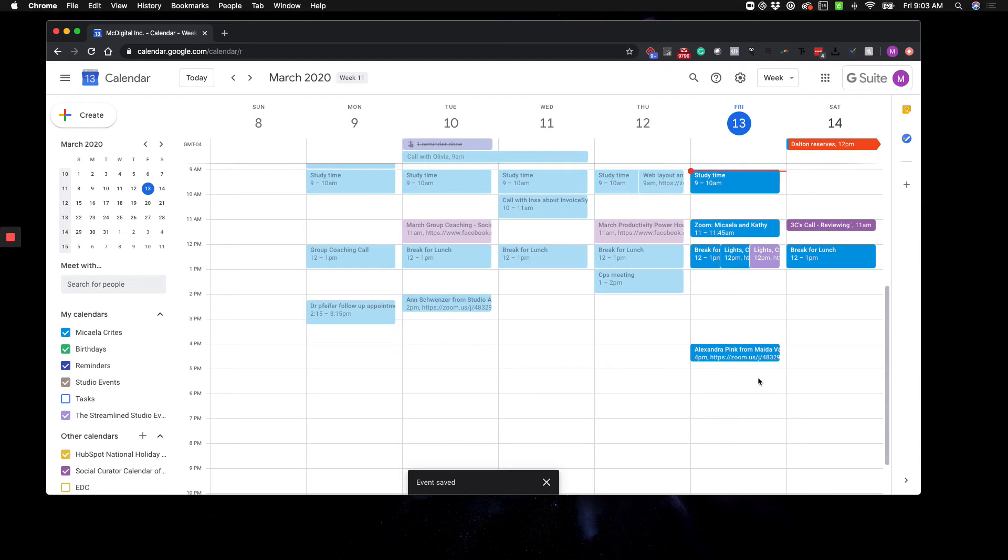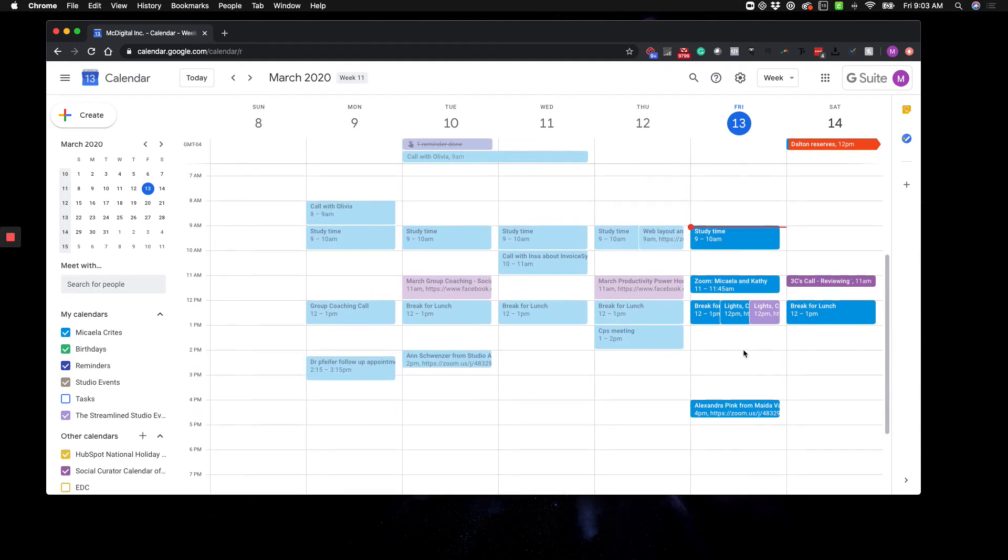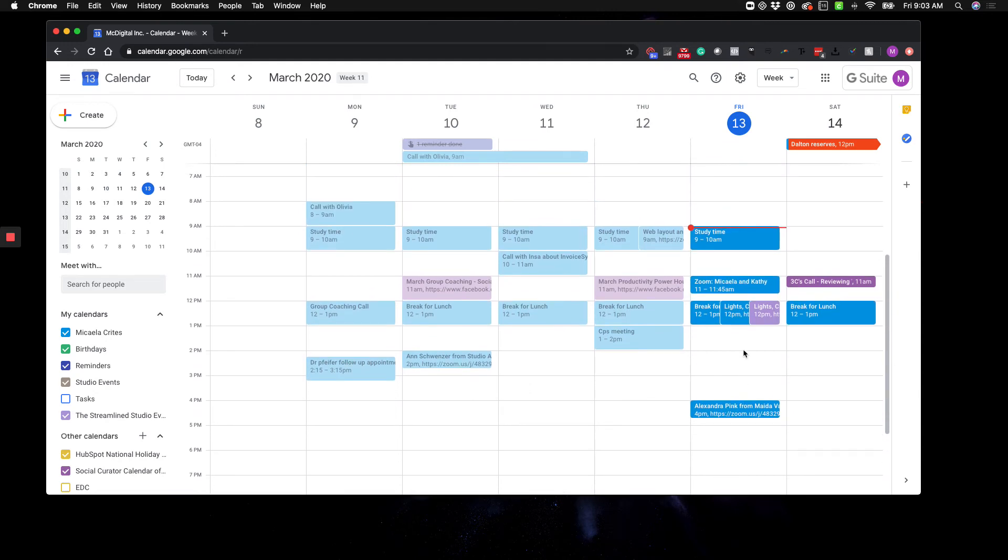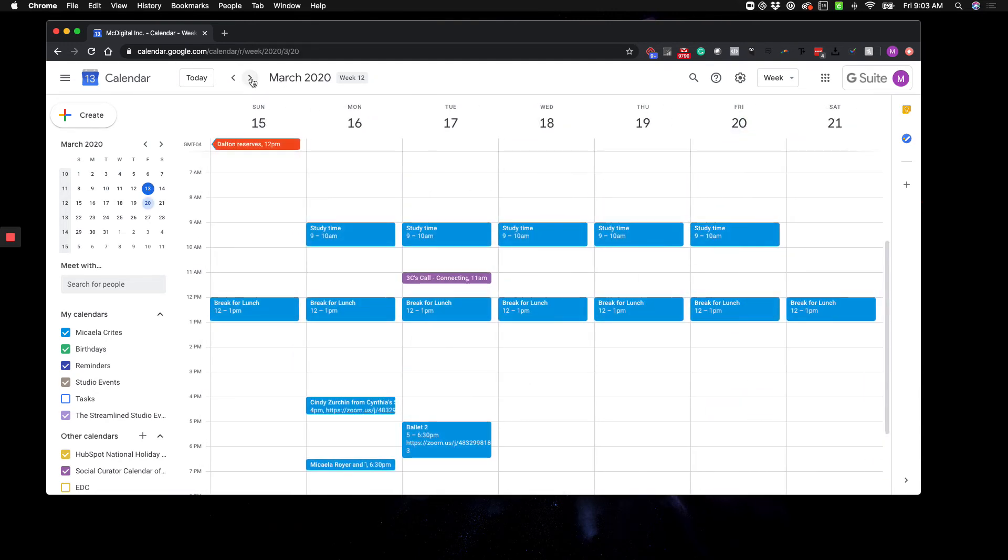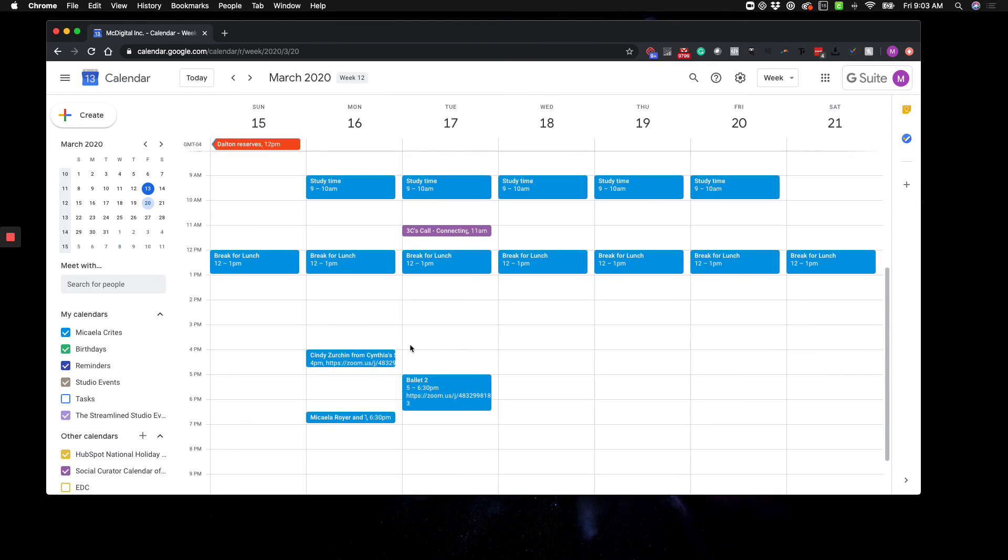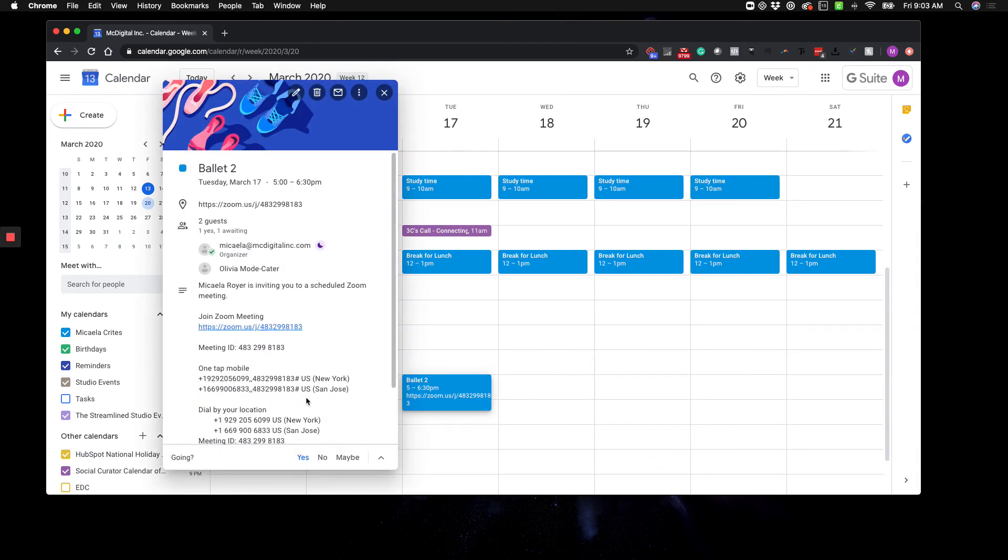Okay, so now, whenever you want to add someone to that event, you could just go in there and add the attendees.